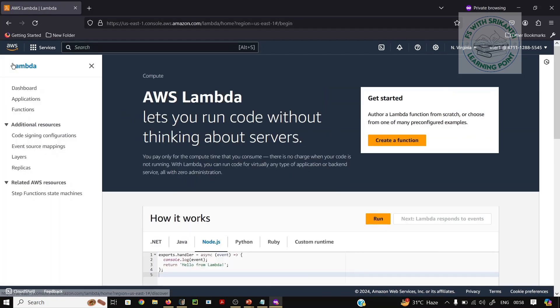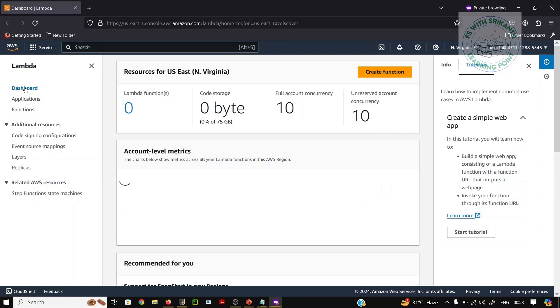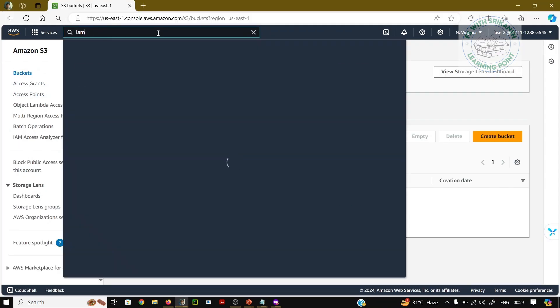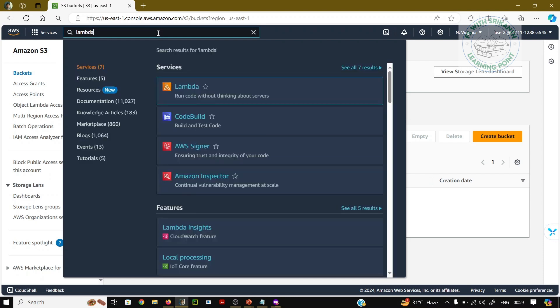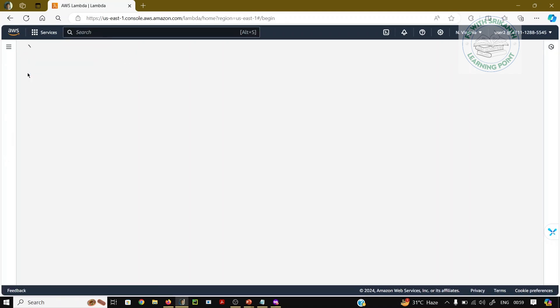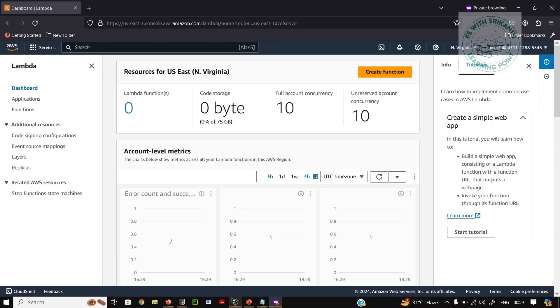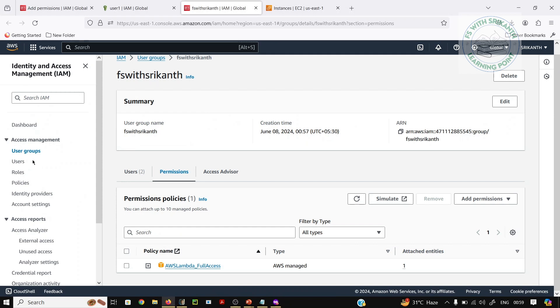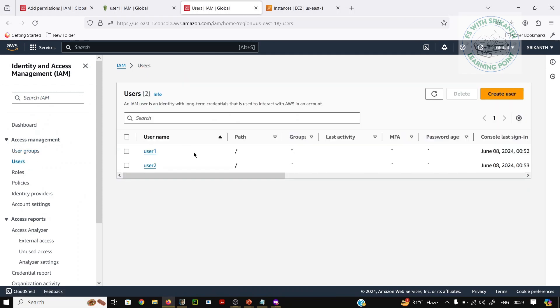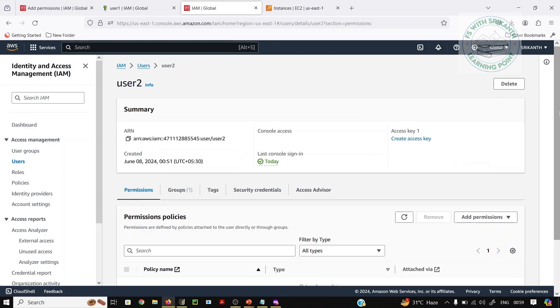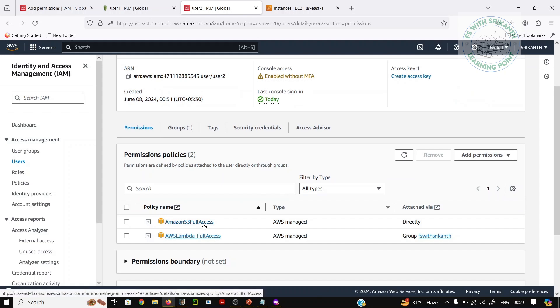So, till now we didn't use the group policy. And here also Lambda is allowed. From this, two users are having the extra Lambda service from the group. User one is having EC2 individually, and user two is having only S3 individually — but both now also have Lambda permissions inherited from the group.